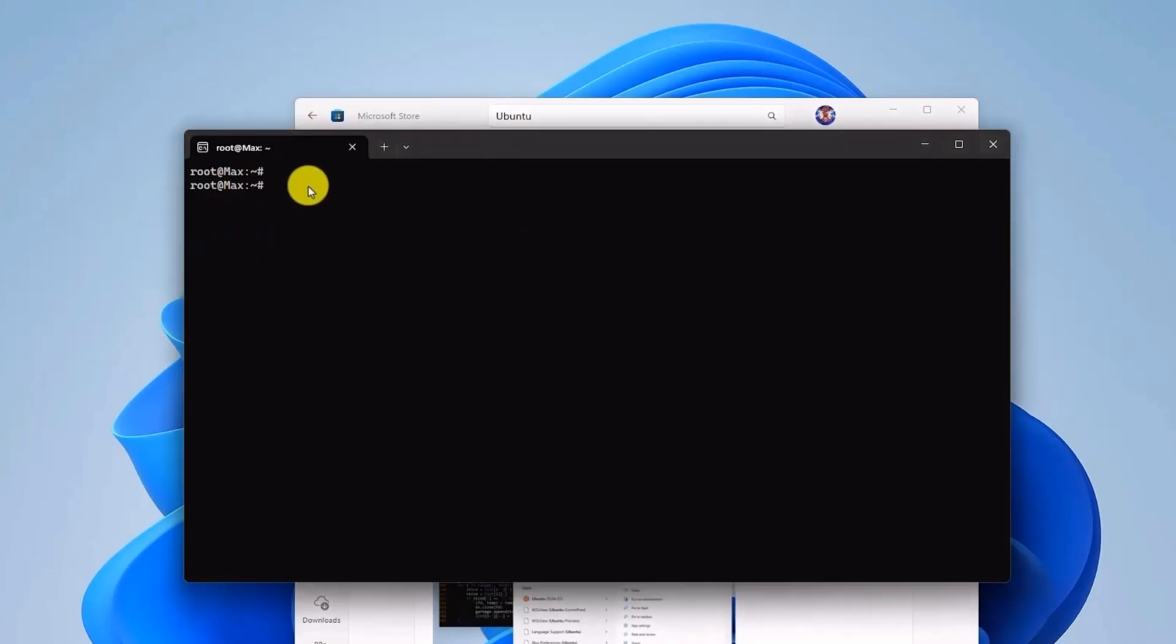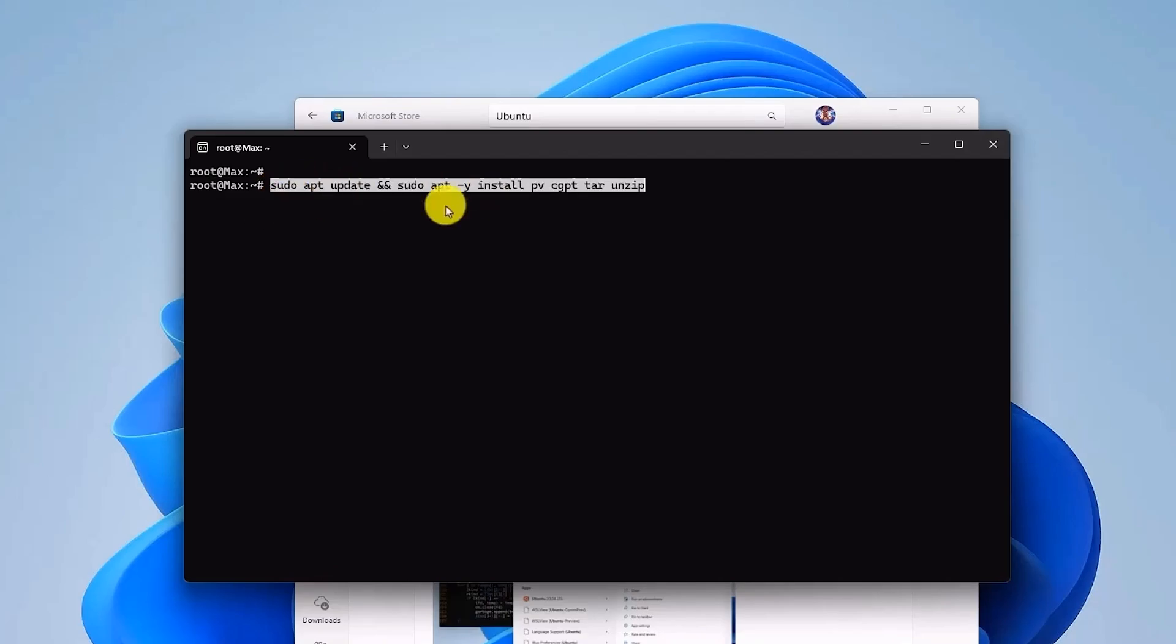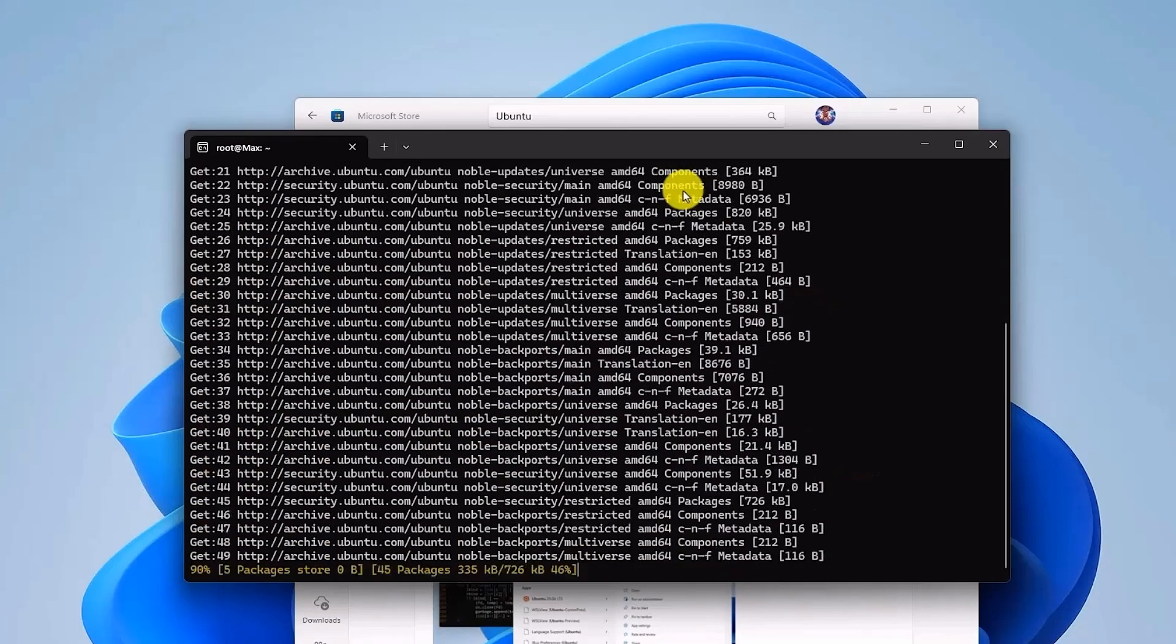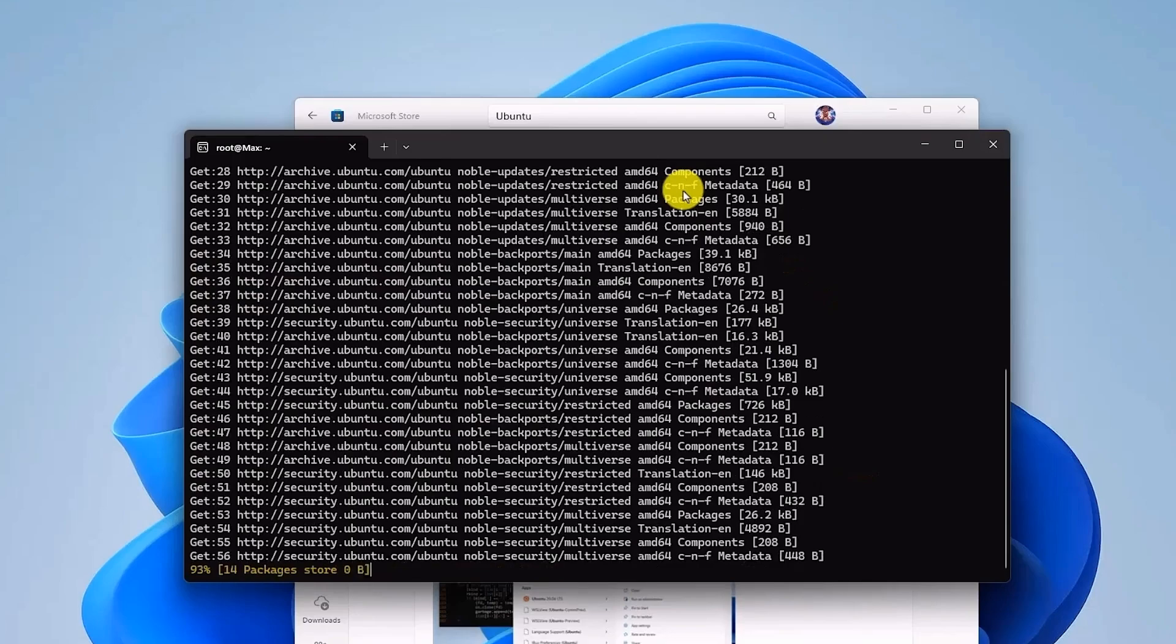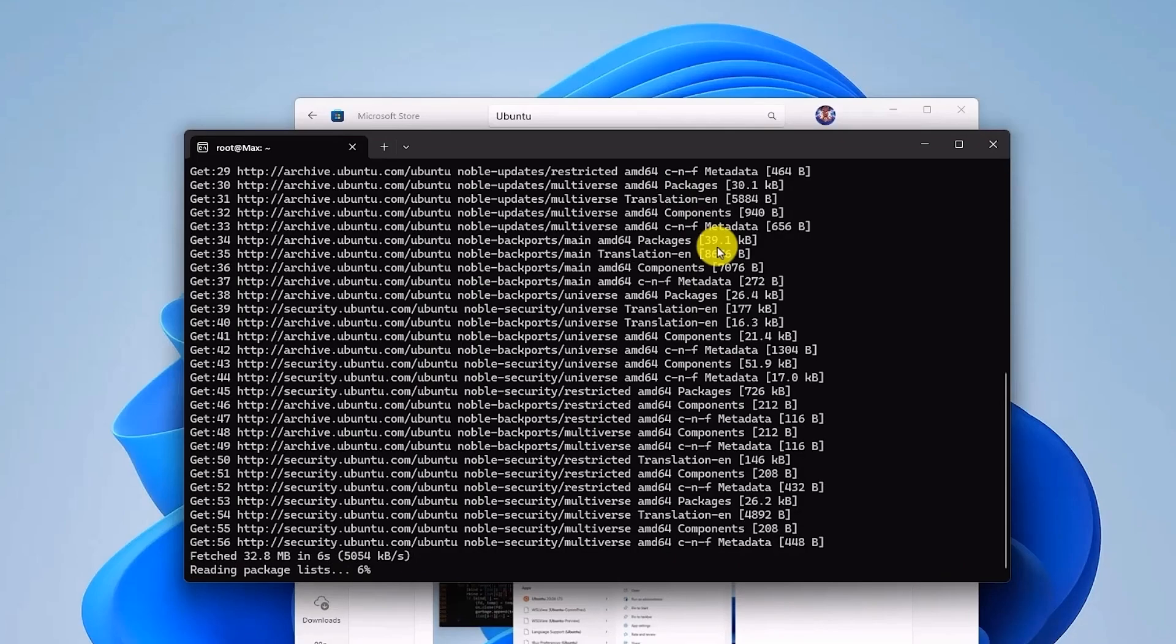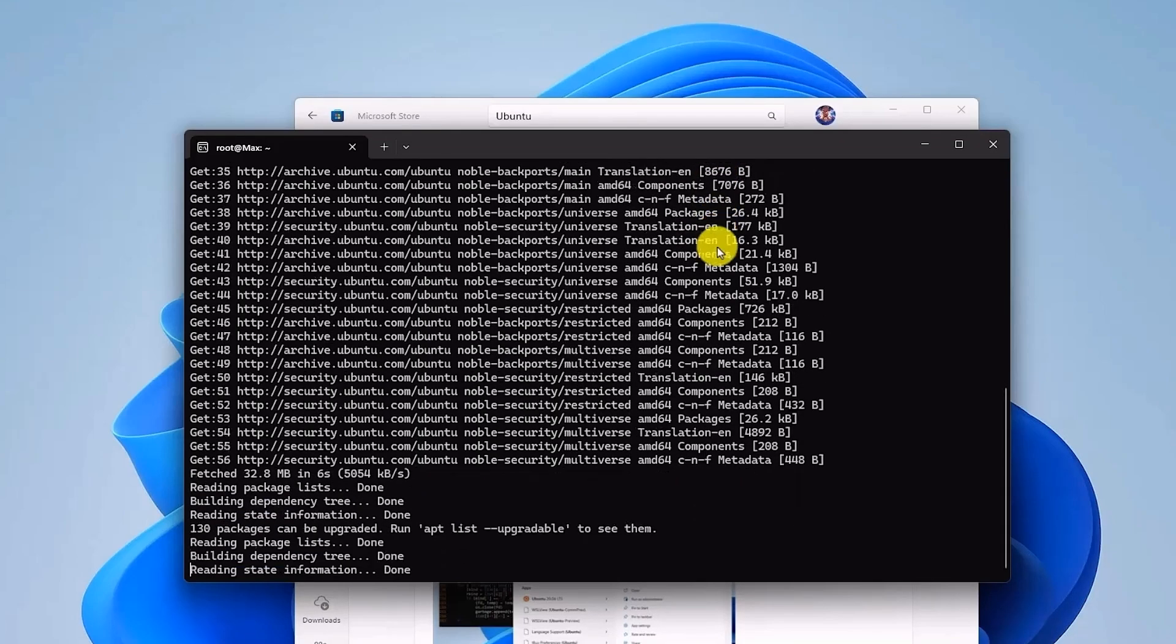Simply enter the command that's given in the description box below this one. If you want to copy, you can do it right over here. The moment you enter this command, hit Enter. This will download the necessary file for the Brunch framework. It might take some time to download all the things, so be patient and wait for it to complete.